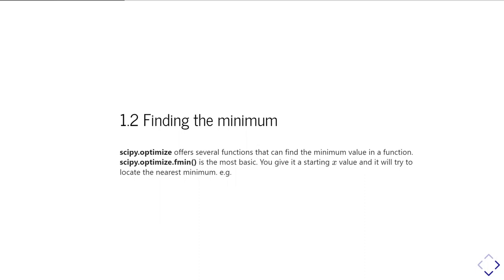One I'm going to show you today is fmin. This is almost certainly the most basic. It's one of the oldest functions in the package, but it's a fairly simple situation. So what we do is we're going to give it the function we're trying to find the minimum of, and we're going to give it a starting value of the independent variable, a starting x, and it will go around and try and find the minimum.